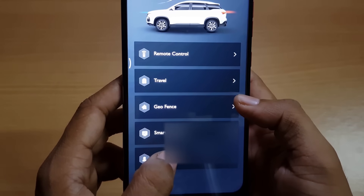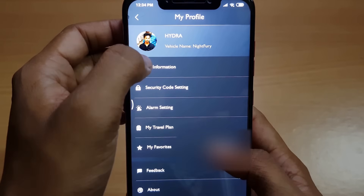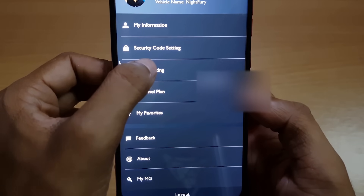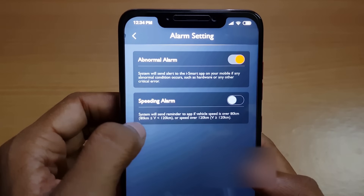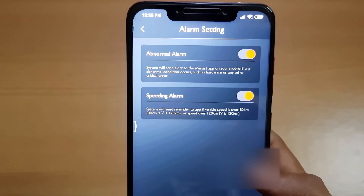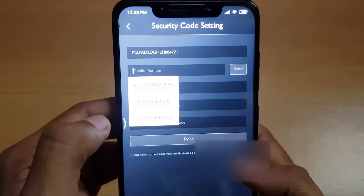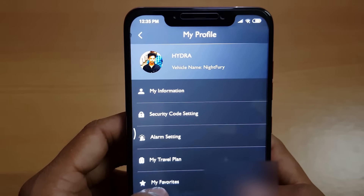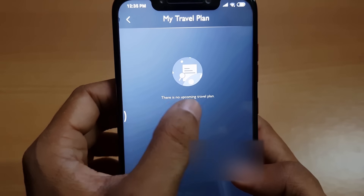Now let's go to My Profile. This is the My Information page where it shows the user data. Below we have alarm settings and several other things. In alarm settings we have two options — the Abnormal Alarm and the Speeding Alarm. The Abnormal Alarm sends you a notification if there's any hardware or critical errors in the system, and the Speeding Alarm notifies you if you go above 120 or 80 kilometers per hour. The Security Code Settings is where you can change your security PIN, and the Travel Plan option is where all your travel plans will be listed.